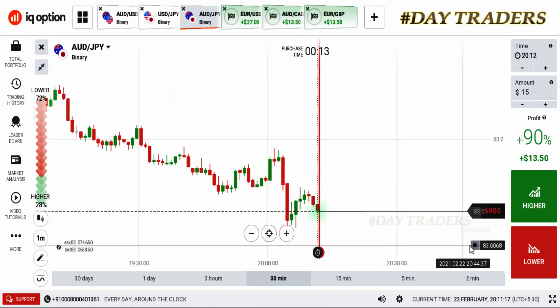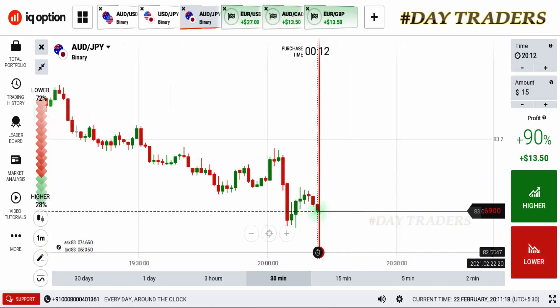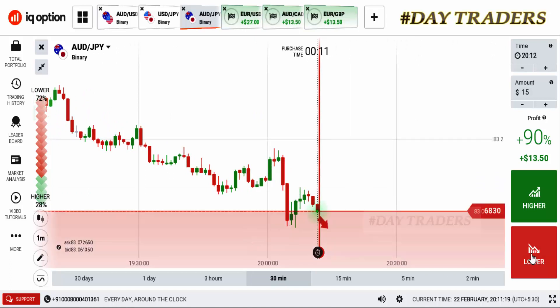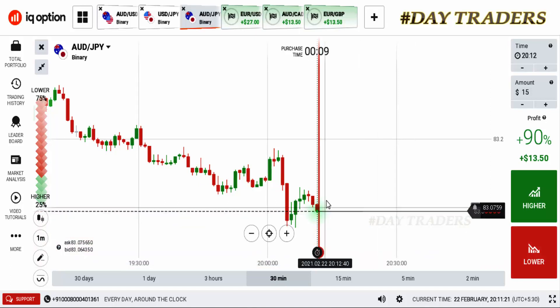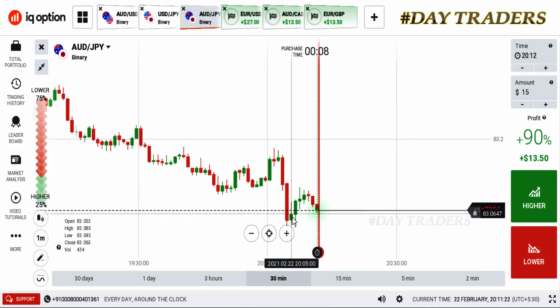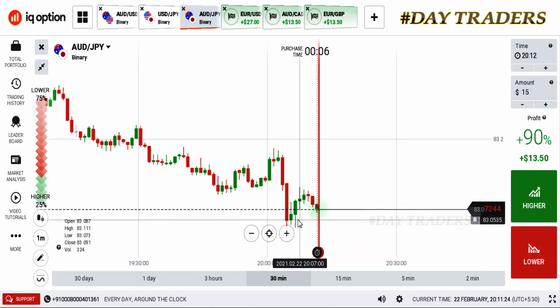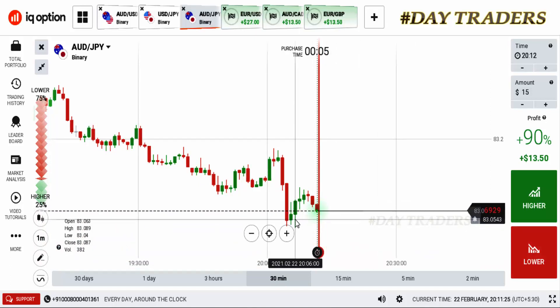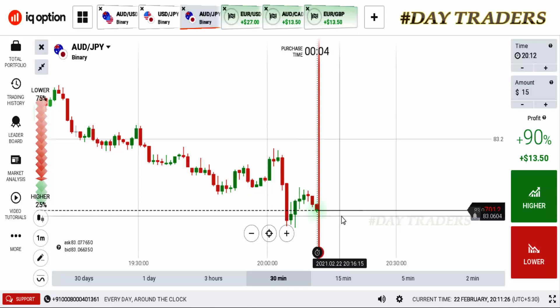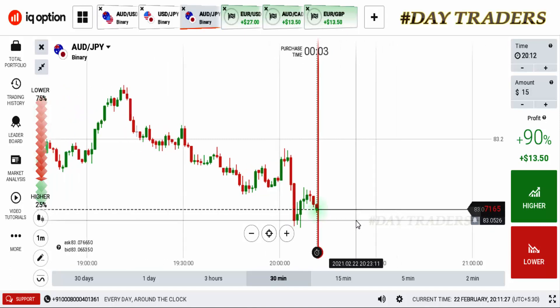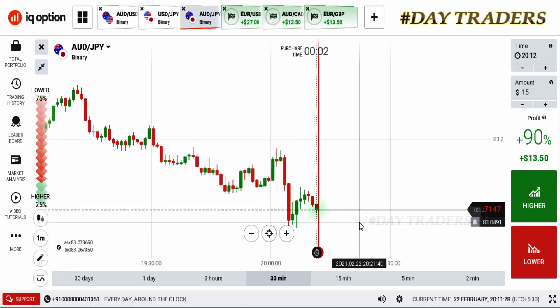I'm going to place a lower option but it's a little bit late entry. Sometimes it makes a rejection candle - why? Because this is a very strong buying force. That's the reason I did not take this trade.